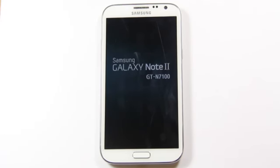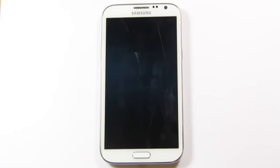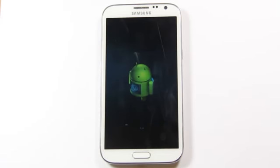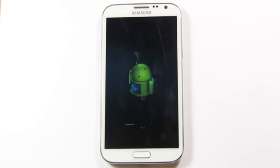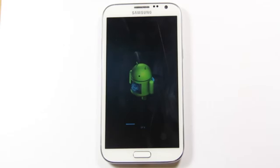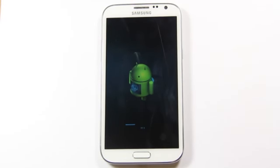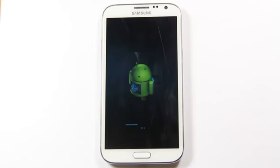There we go, Note 10.1, Note 2, and it's doing the update. And of course I haven't flashed any custom ROMs or anything, this is the fresh, my fresh Galaxy Note 2, you know, with the firmware that it did come installed with.